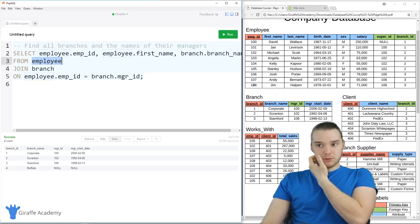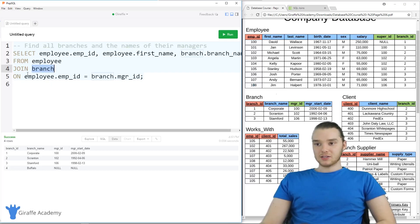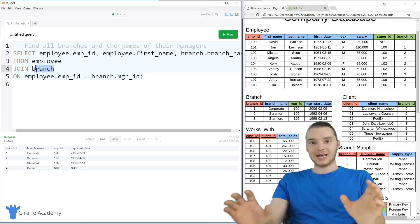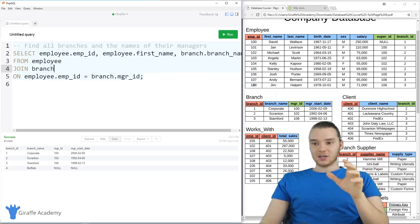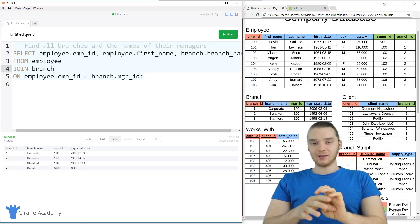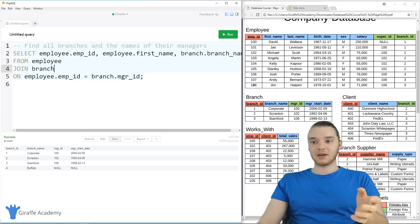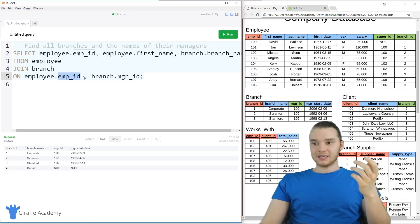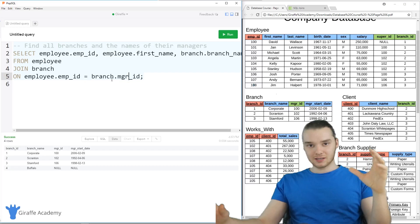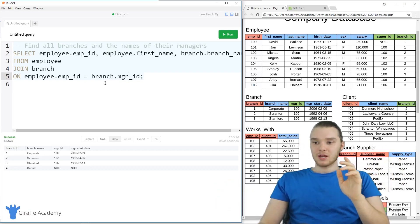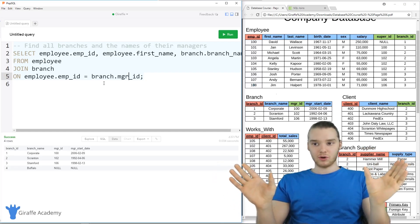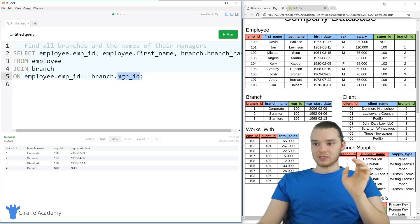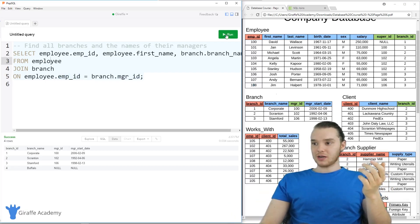I want to grab that information from employee, and then I'm going to say JOIN branch. When I say JOIN branch, it's going to join the employee table and the branch table together into one table on a specific column — the column that both of these have in common. I'm going to say JOIN branch ON employee.employee_ID = branch.manager_ID. I want to combine all of the rows from the employee table and all the rows from the branch table, as long as the manager ID of the branch row is equal to the employee ID of the employee row. I'm going to go ahead and run this.